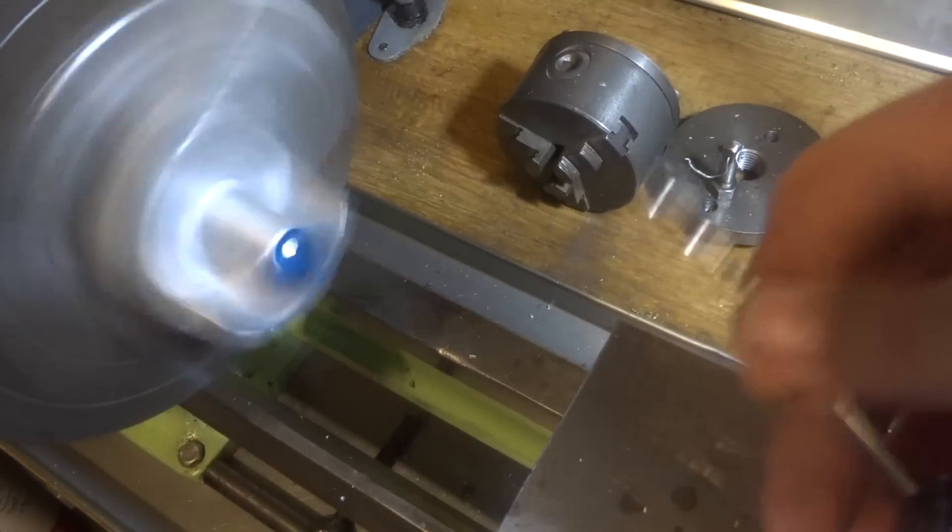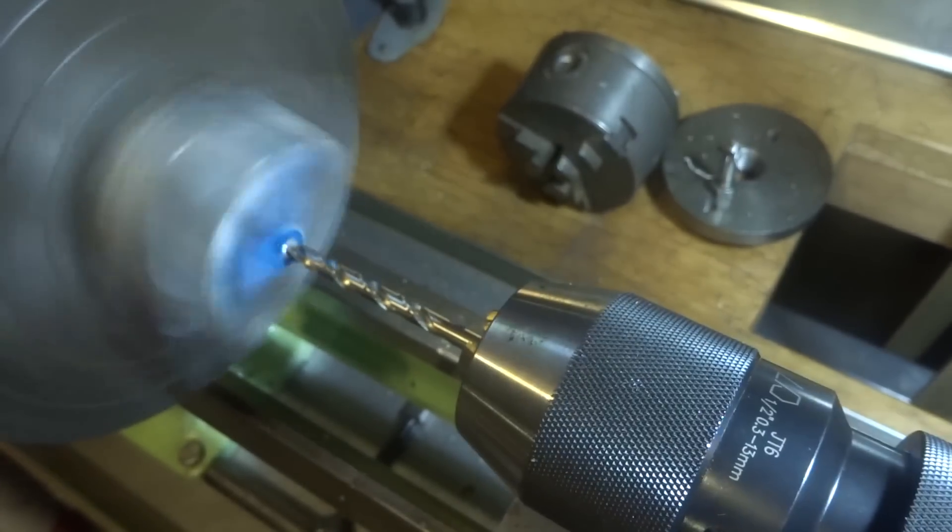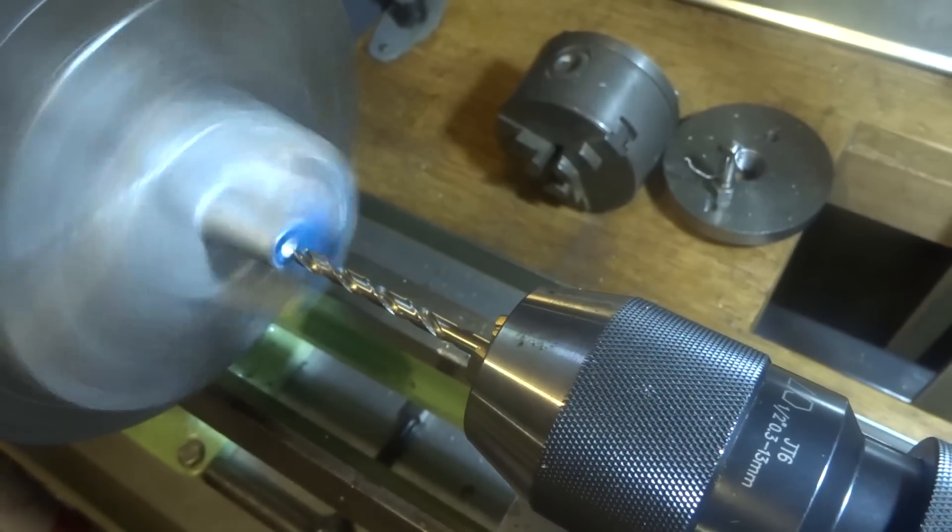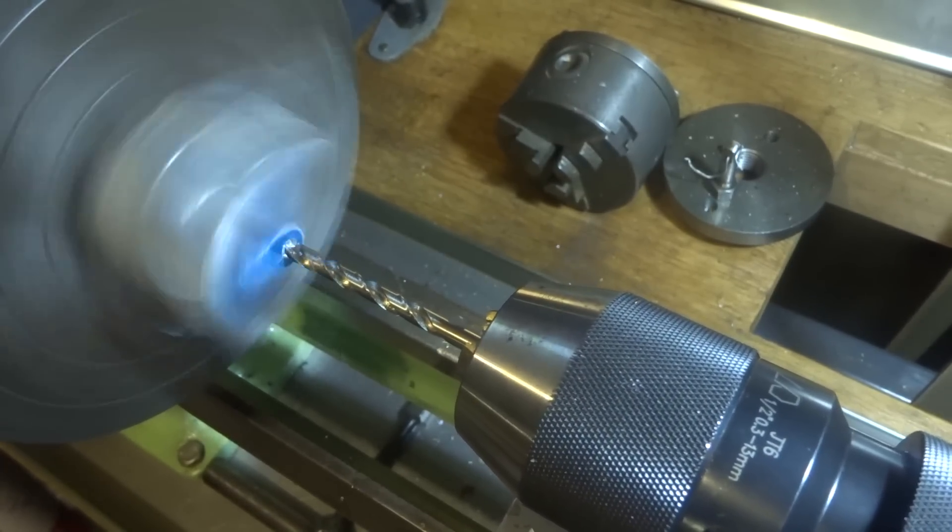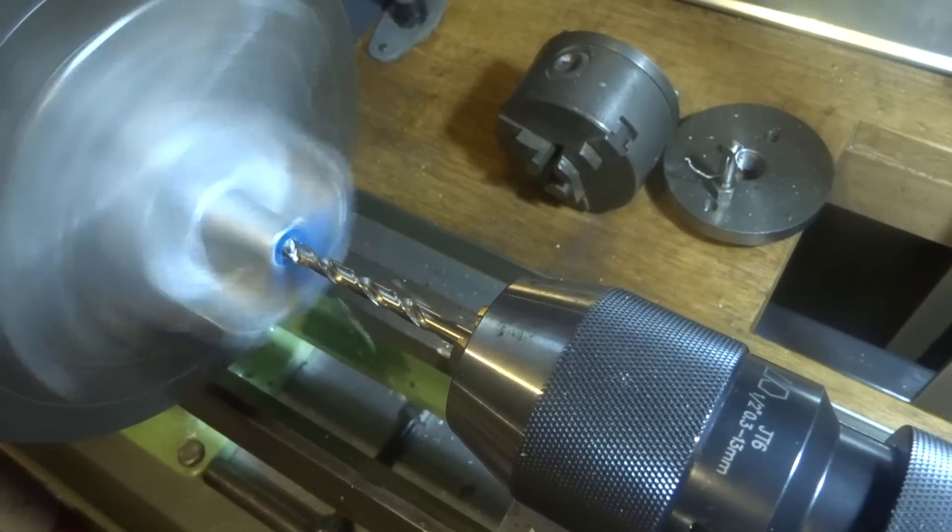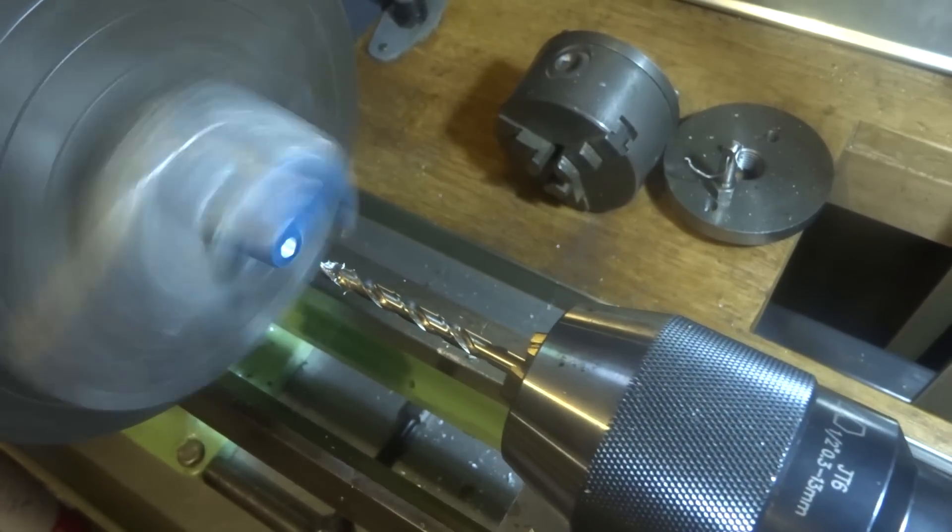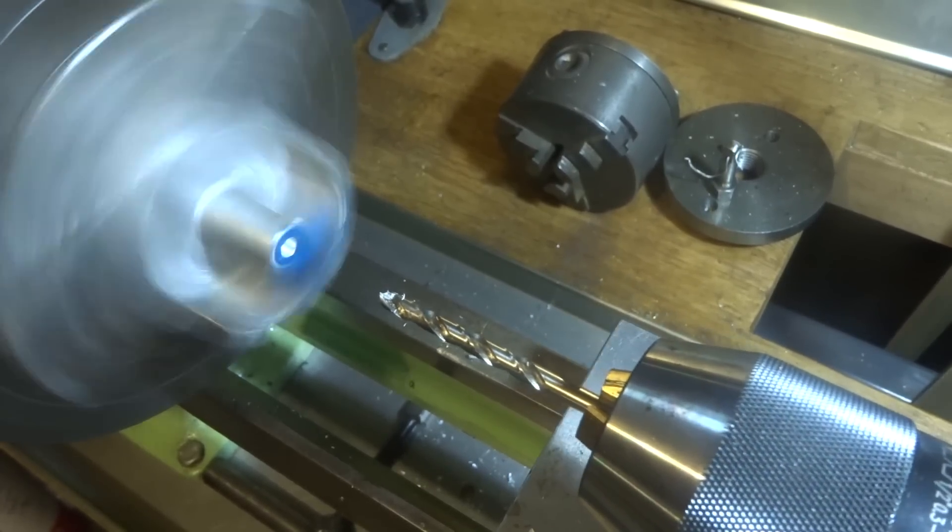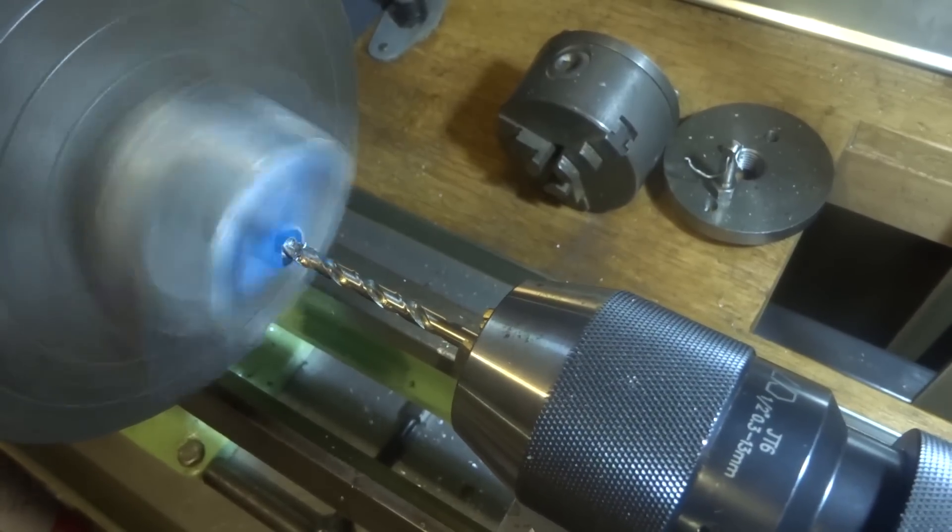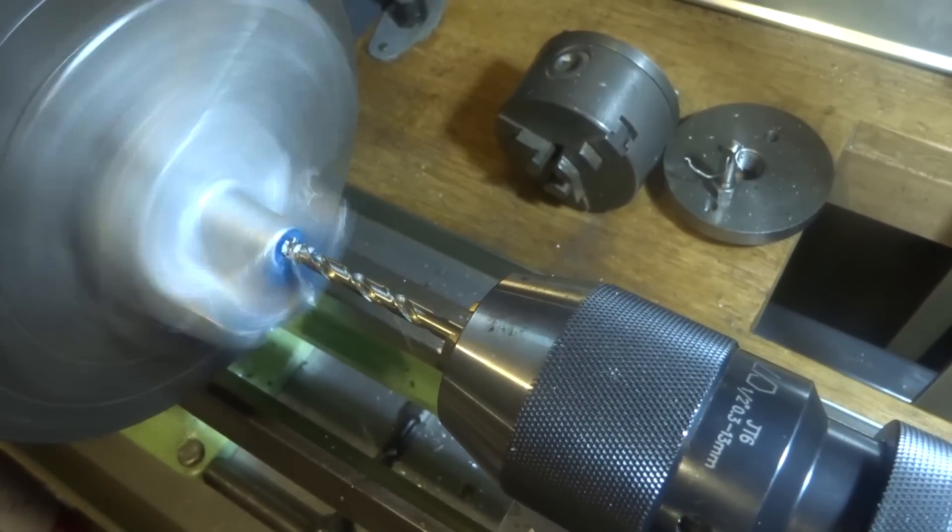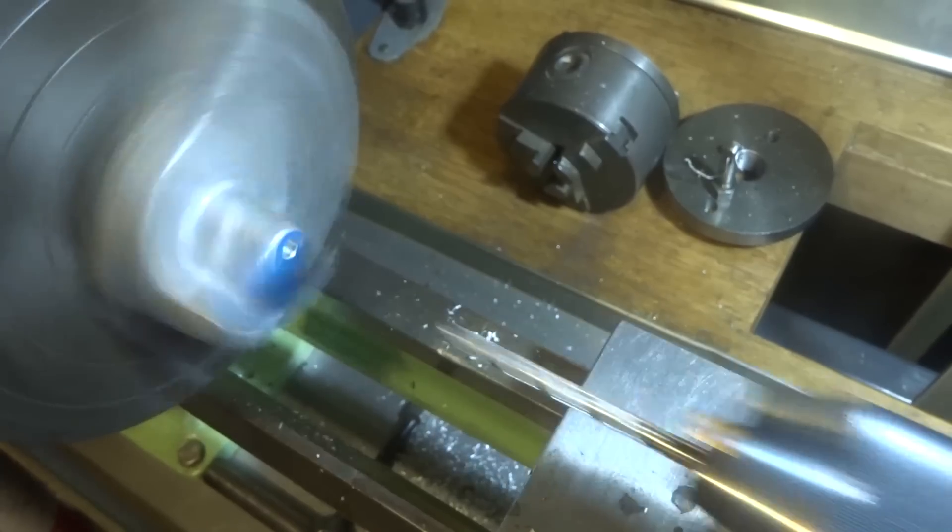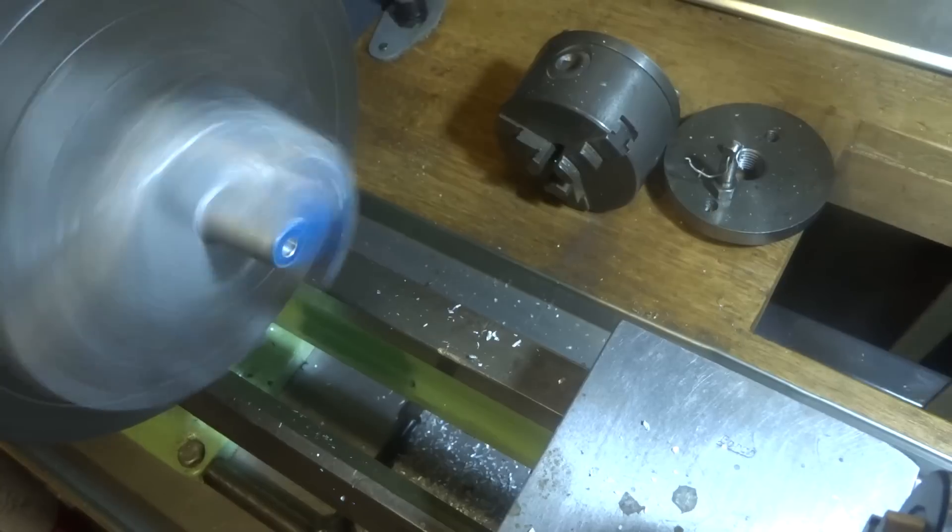You'll notice my lathe's nice and clean after the other day. It's time it had a cleanup. That's a 5mm drill. So that's tapping size for a quarter inch. I'm going to run that right through and hope we don't hit too many nasties in the casting.